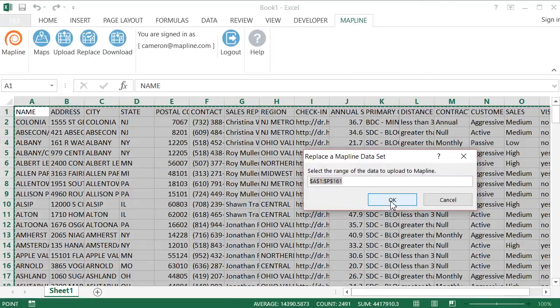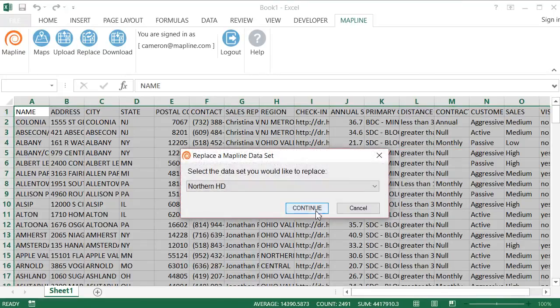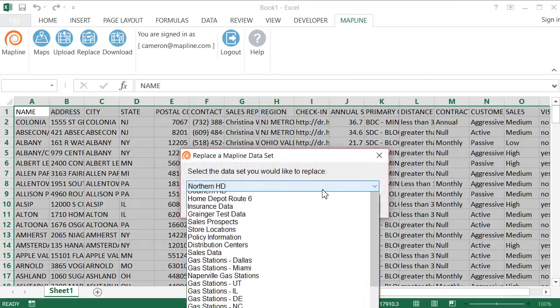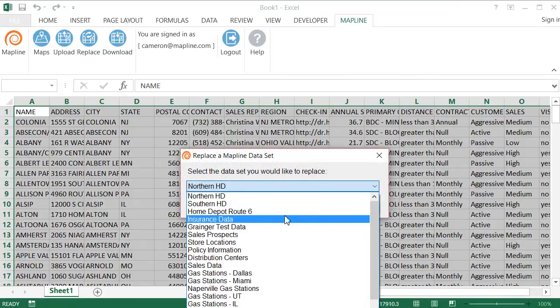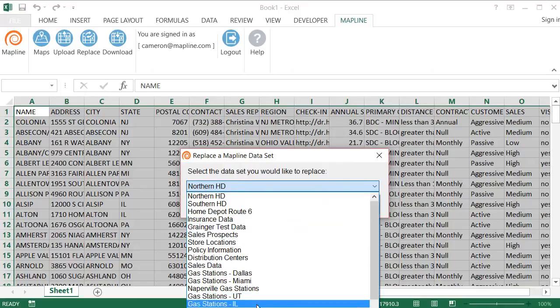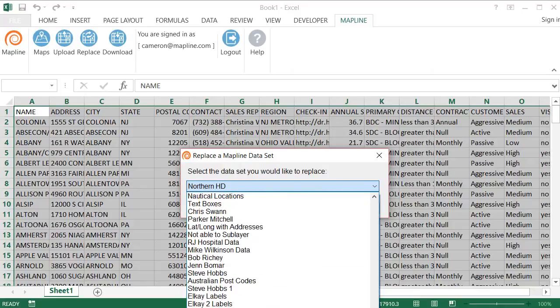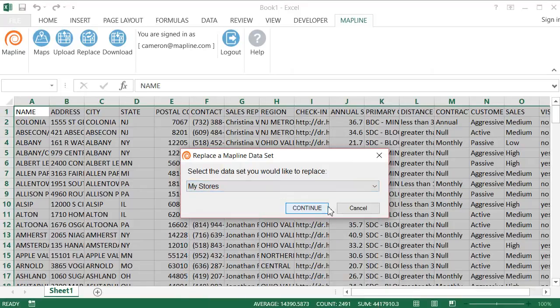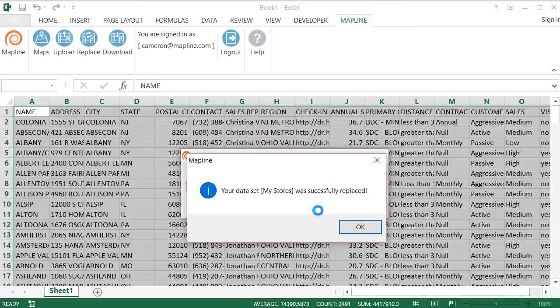I'm going to hit OK because I keep the same range of cells, and then I'm just going to select the data set that I want to replace, which is My Stores. So I click on that and I hit Continue. And there you go. Super easy. The data is replaced, so now it's the most up-to-date version.